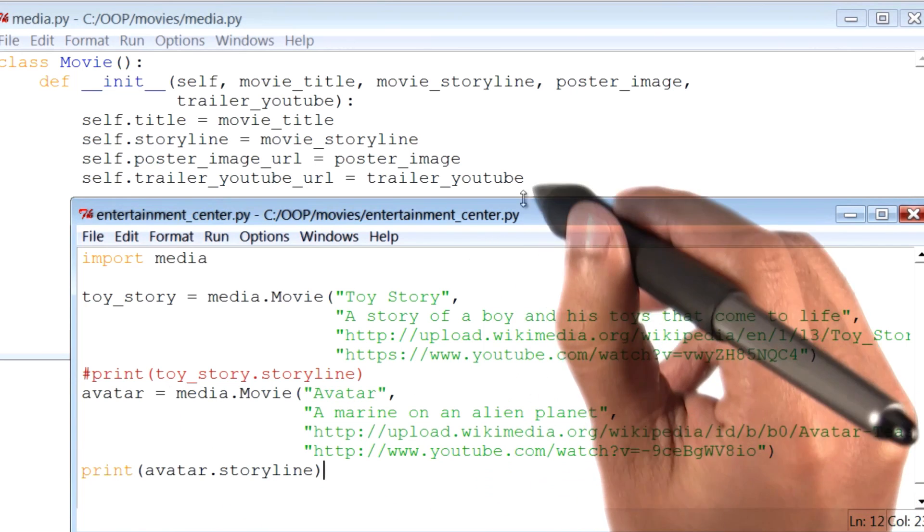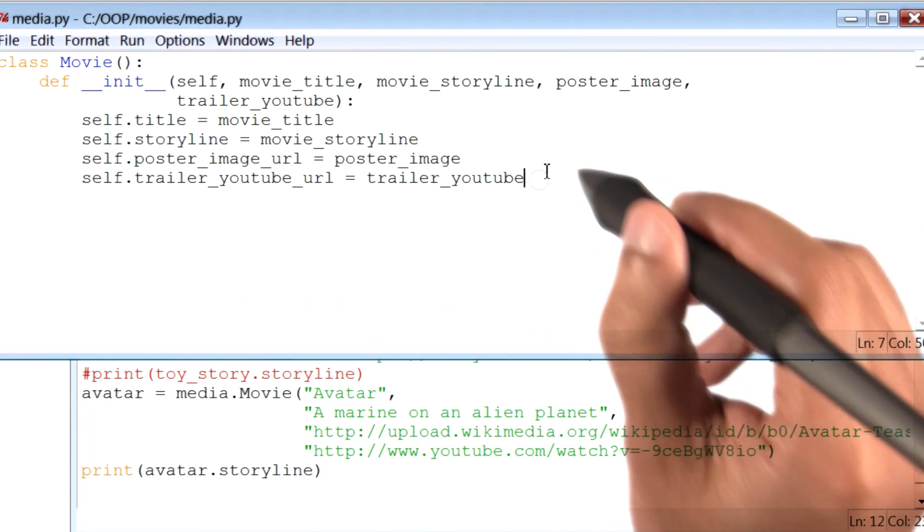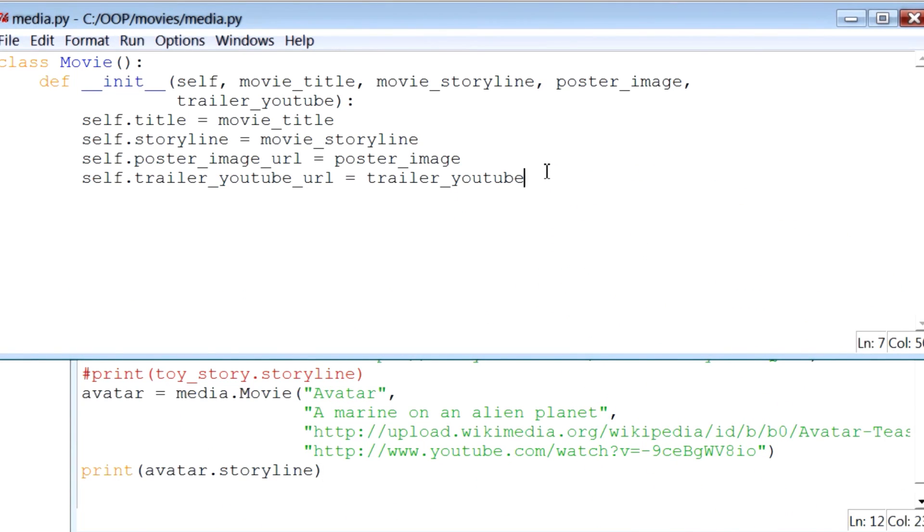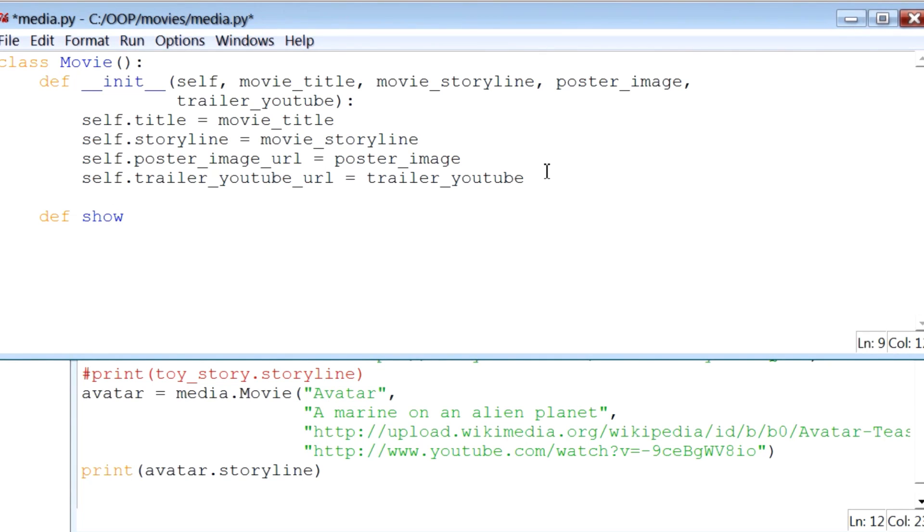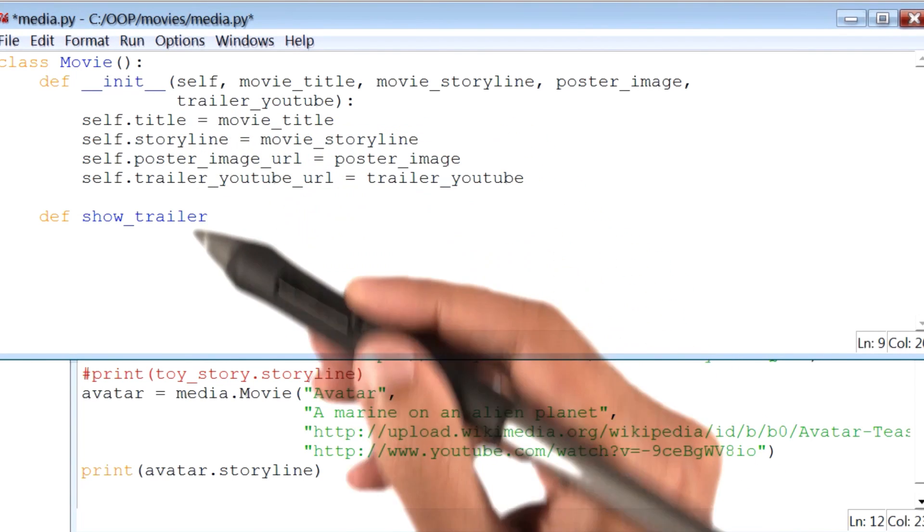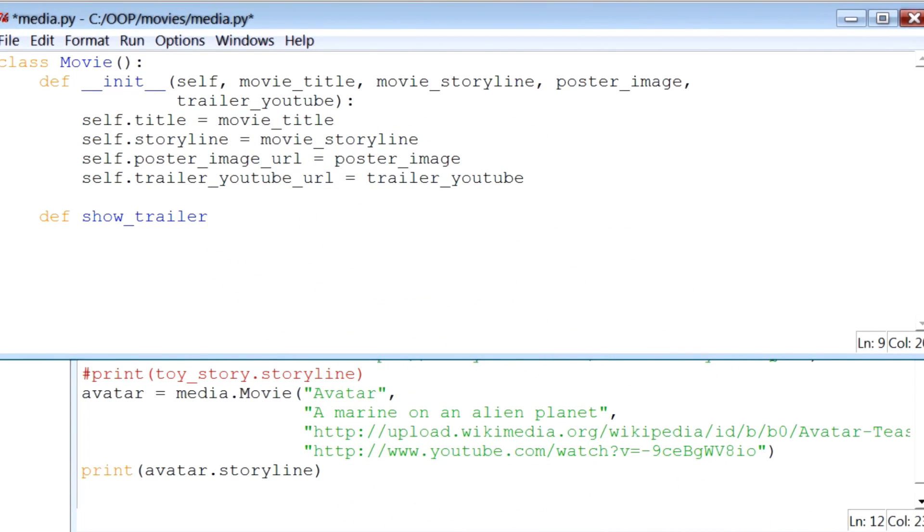I'll go back to my code for the class Movie and define a new function or method called showTrailer. Each instance method, whether it be init or showTrailer, takes the first argument as self. So I will add that.